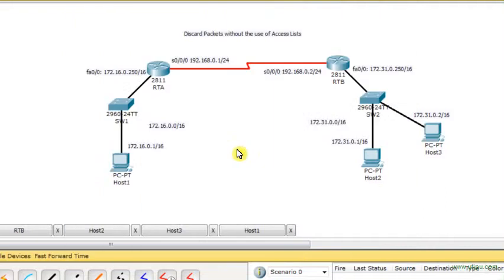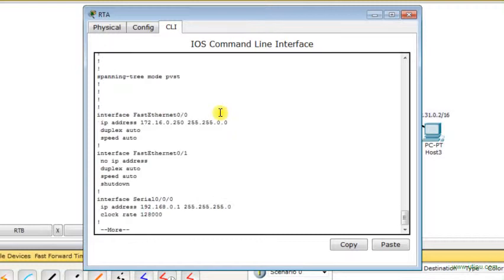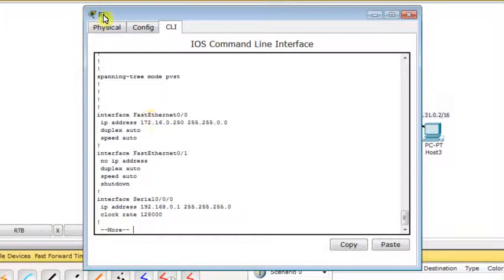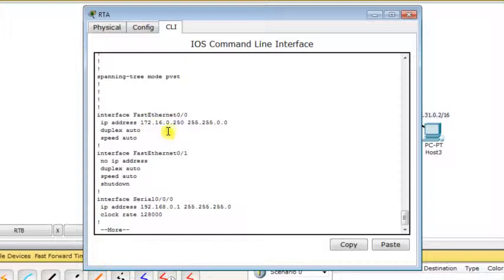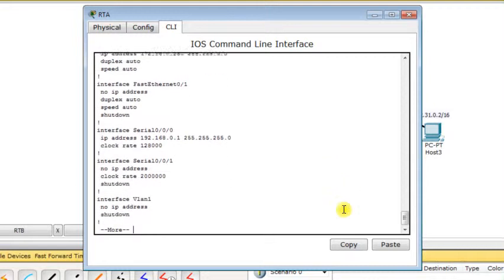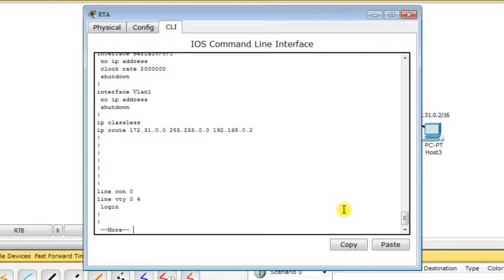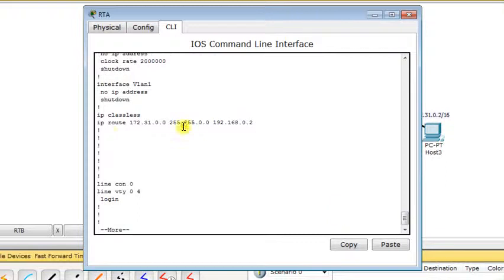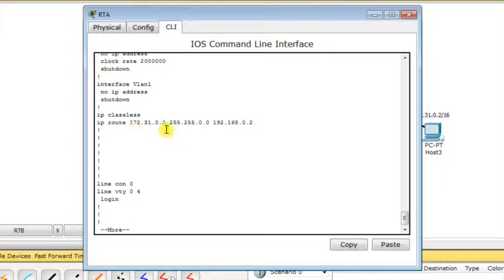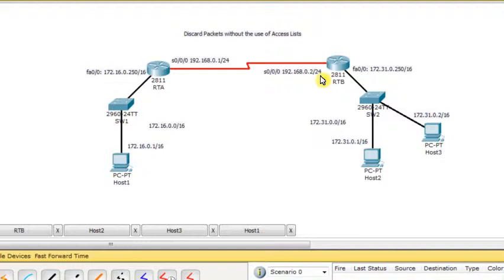Now I go to Router RTA. I'm going to type show run configuration. We see the IP address assigned to the Fast Ethernet interface which plays the role of default gateway for all hosts on network 172.16.0.0. This is the IP address for the serial interface. The static route states that when Router RTA receives a packet intended for network 172.31.0.0 with subnet mask 255.255.0.0, forward the packet to next hop IP address 192.168.0.2, which is the serial interface of Router RTB.